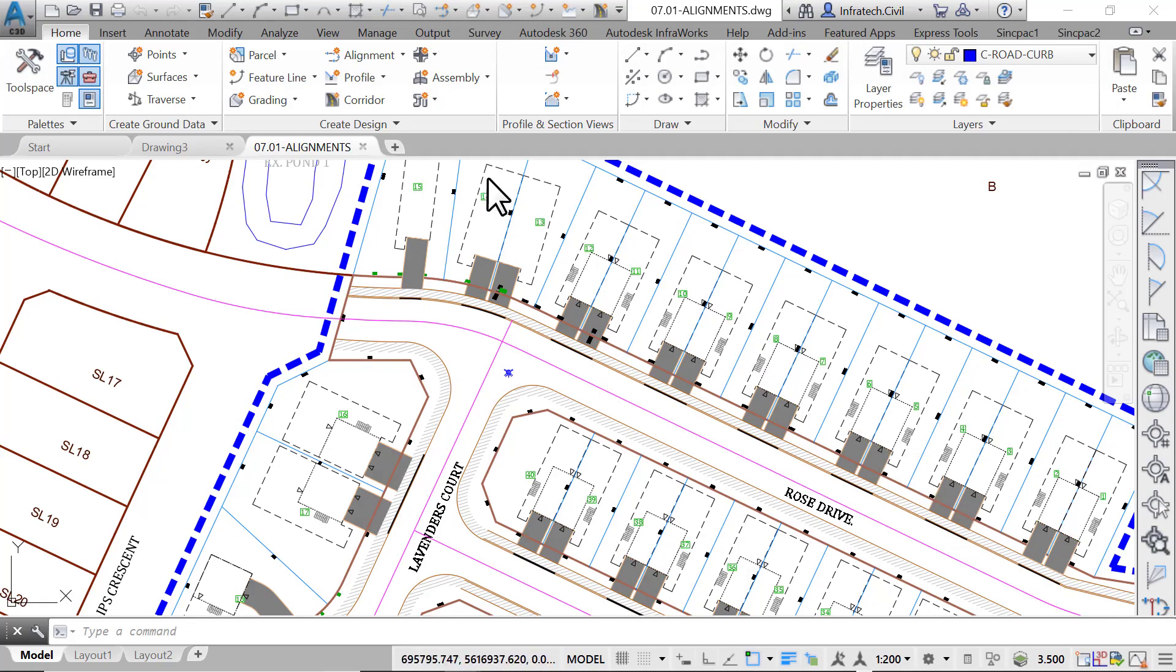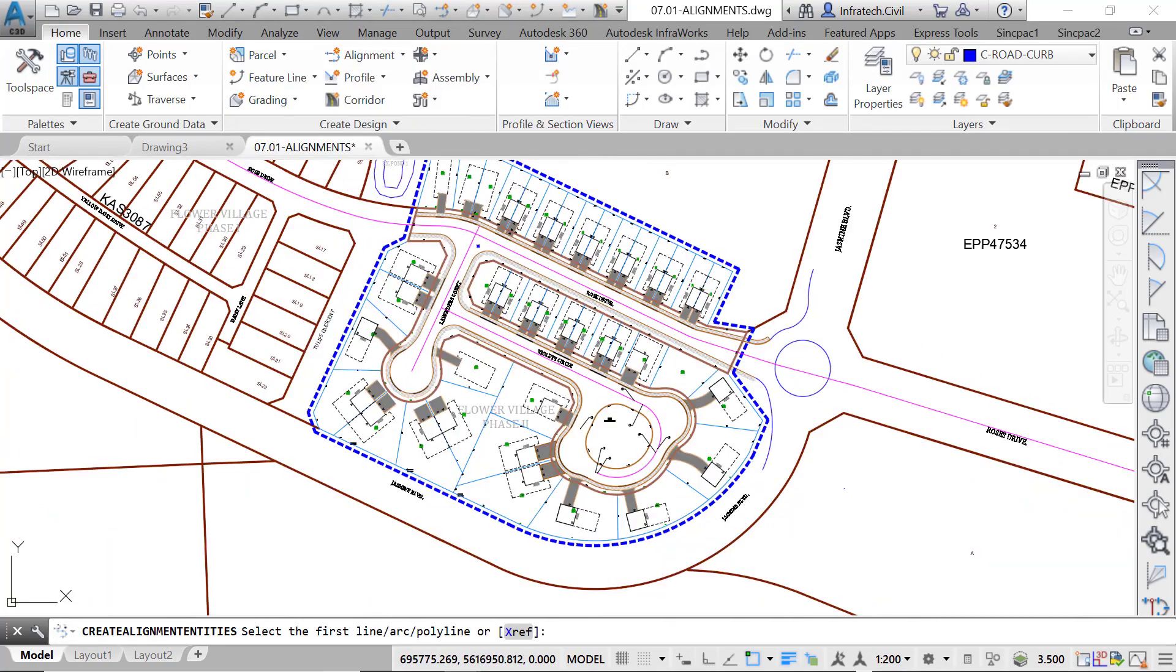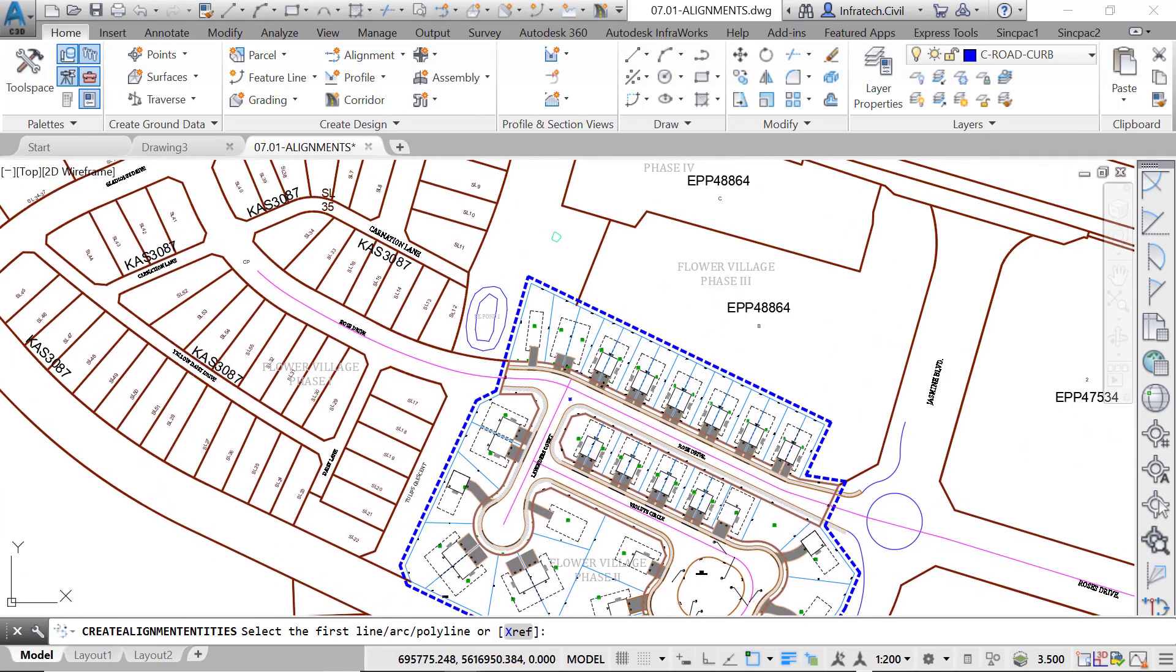From the ribbon, select Create an Alignment from Objects. Select the magenta polyline at the centerline of Rose Drive.